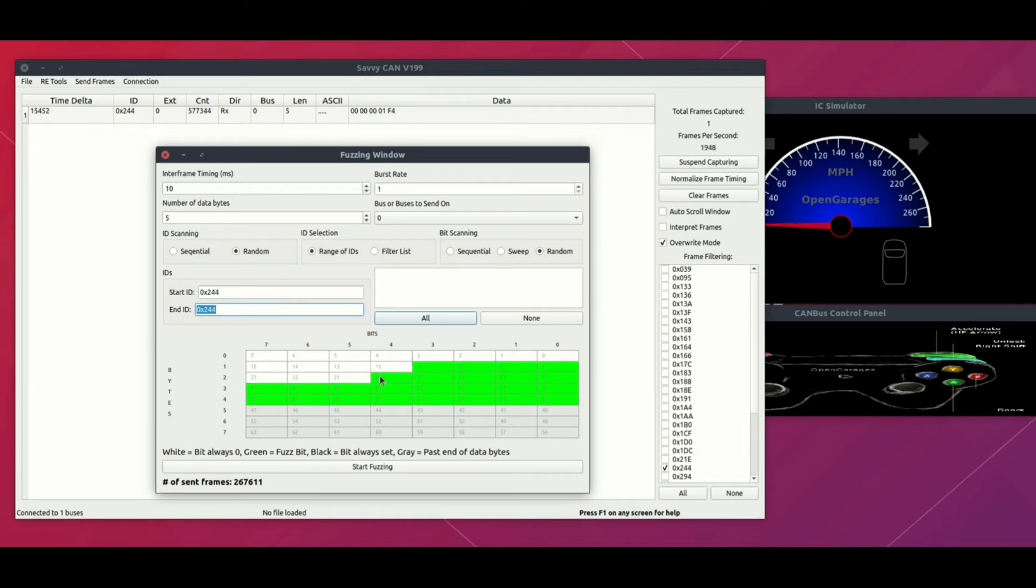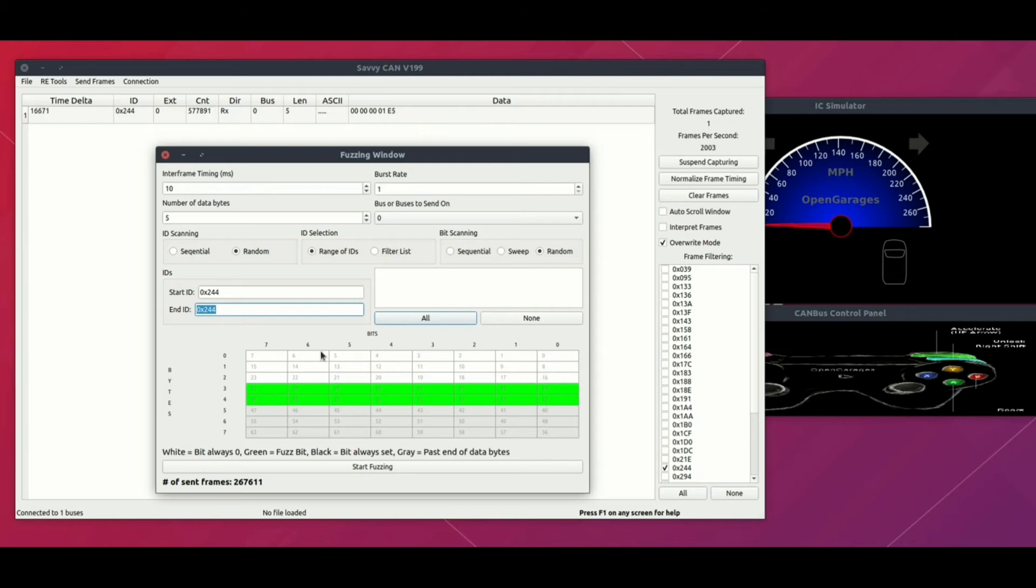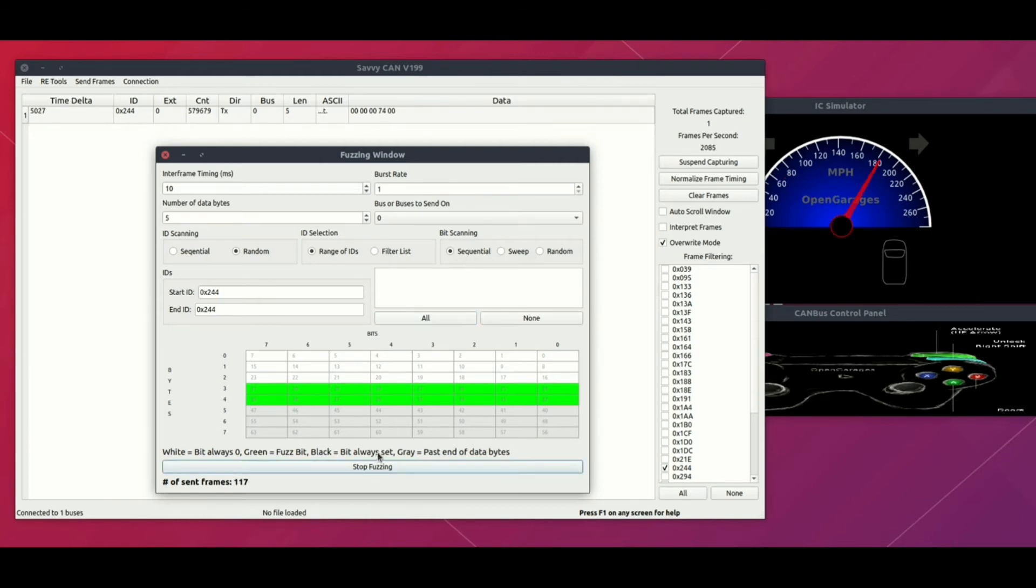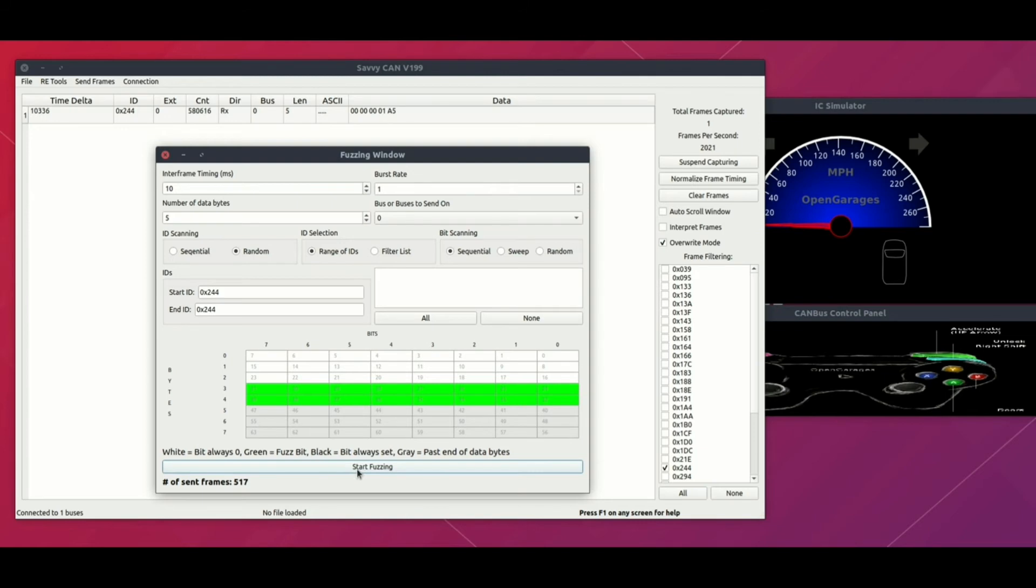We will perform the fuzzing only on fourth and fifth bytes, counting from zero. We'll click and start fuzzing and you can see the tachometer gets changed. You can set it to sequential or you can set it to random depending on what you want. Right now I set it to sequential, so of course the tachometer will increase sequentially and then go back to its original position.